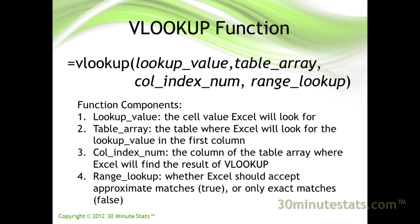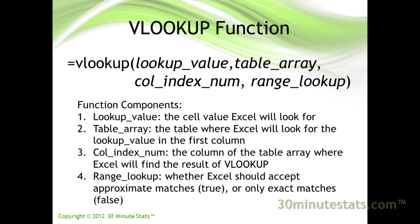Third, enter which column of the table array, or column index number, where VLOOKUP should go to find the result.